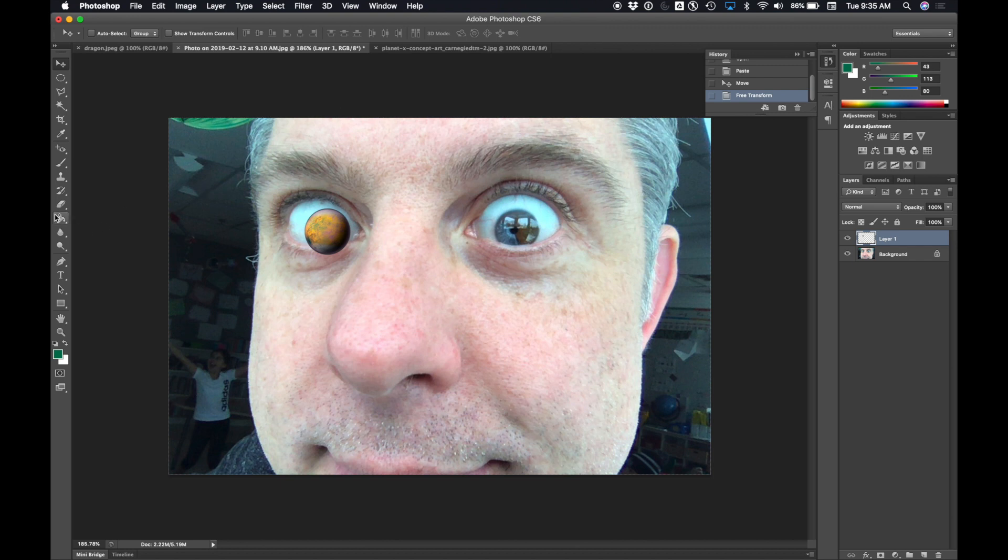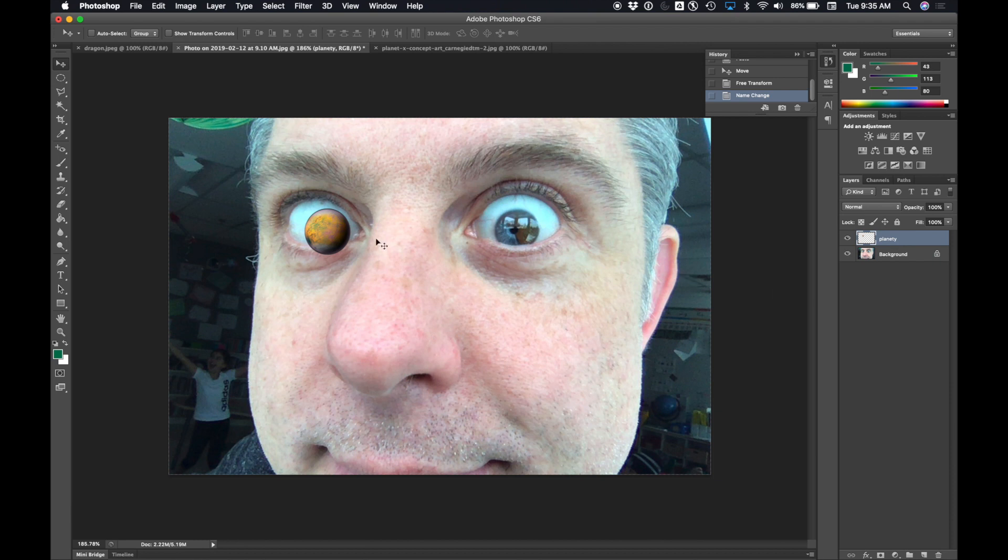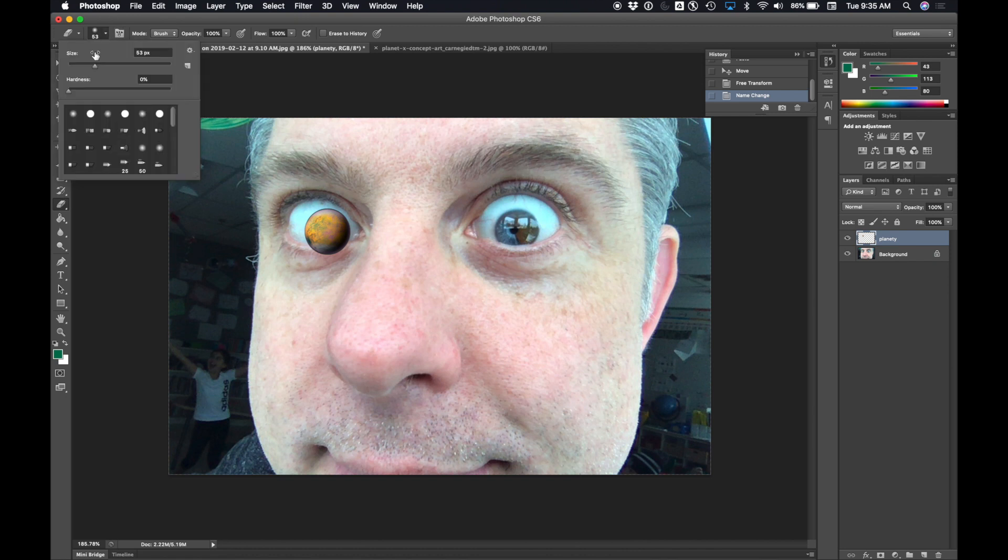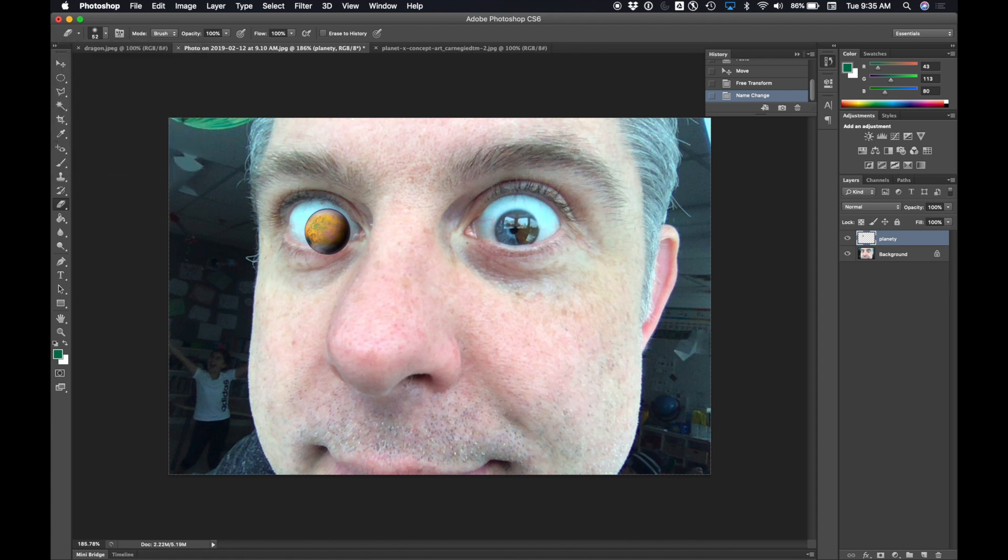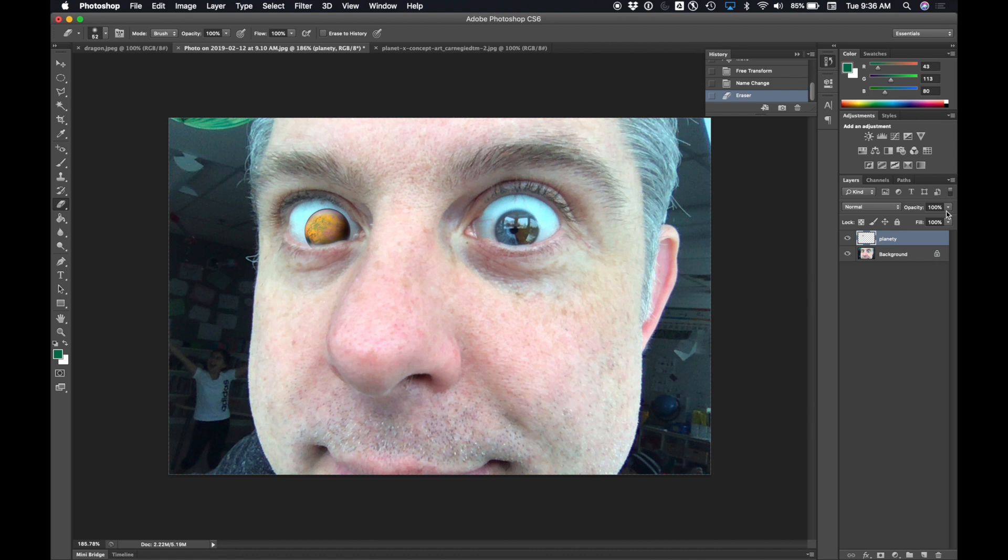I'm going to use my eraser tool to erase the bottom part of the planet. So I'm going to make sure I have my planet layer selected over here. It's called layer one. If I wanted to rename it, I could just double click it and call it planet. Here's my eraser tool. I can click my eraser tool, go up here. I can change the size of my eraser and how hard my eraser is. I want a soft eraser for this. And then I erase part of the planet so it looks like my eyelid is covering up part of my iris. And the last thing I'm going to do is I'm going to change the opacity of the planet slightly, just to make it a bit see-through.